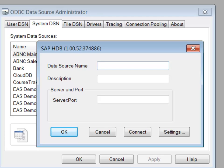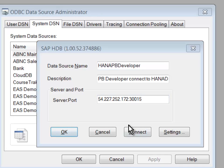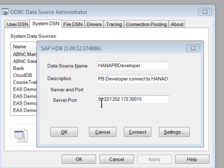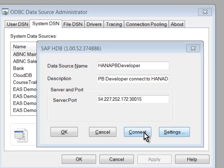Now I need to name the data source. So I've gone ahead and named this one HANA PB Developer, and I've given a description that will identify what it's all about. And I've entered in my Elastic IP address, colon, my port number, and now I'll connect.